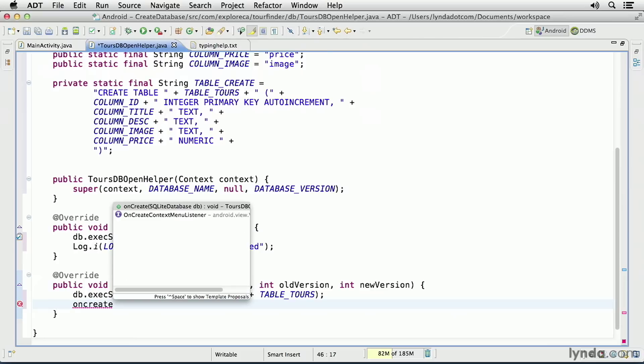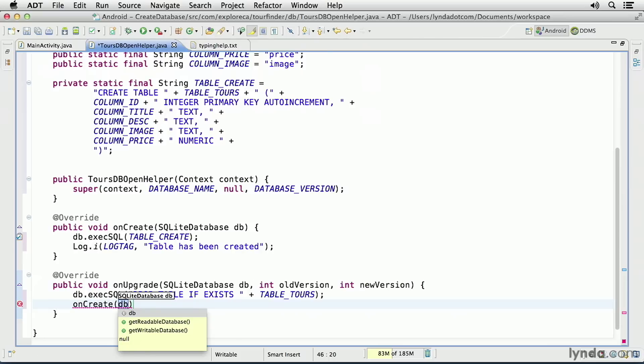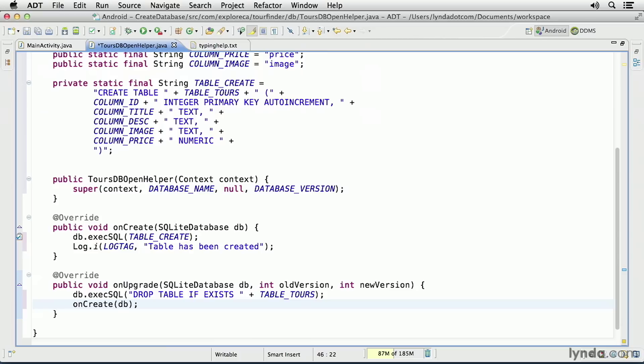And this is the one exception to what I just said, that I wouldn't call the onCreate method directly. I'll call it within this class, but not from the rest of the application. I'll call the onCreate method, I'll pass in the db argument, and now I've recreated the table structure.